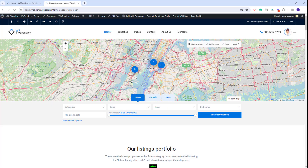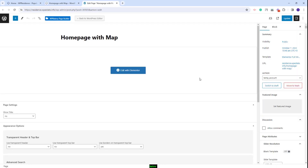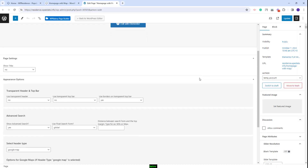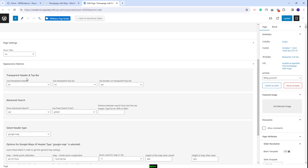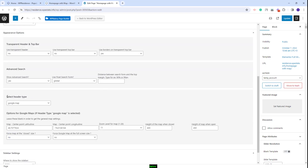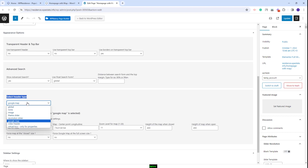This is a page created with the Elementor Plugin, but the Header section is set from the Team Options. To see the settings you will need to edit the page and scroll down to Appearance Options. The settings here will apply only for this page. The Header media type can be selected from this section.